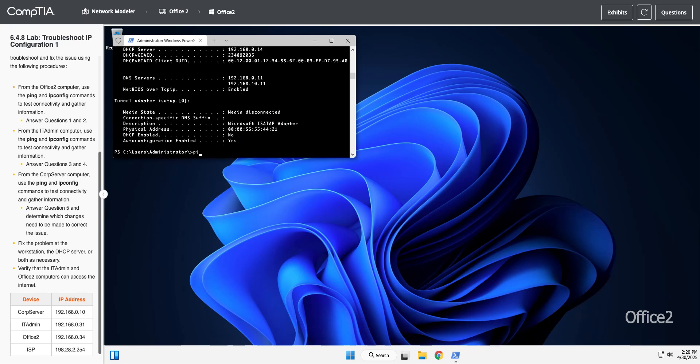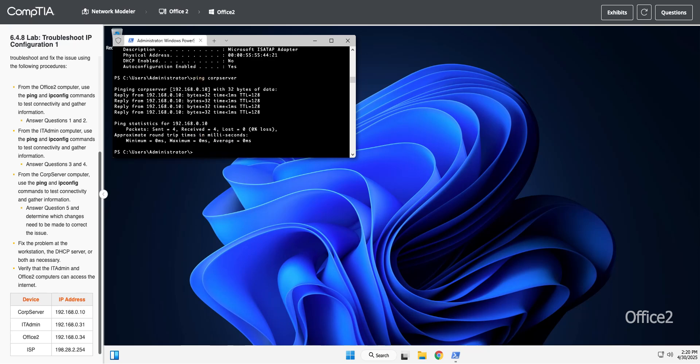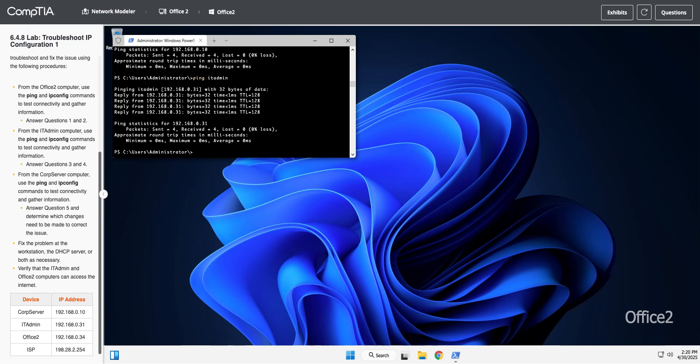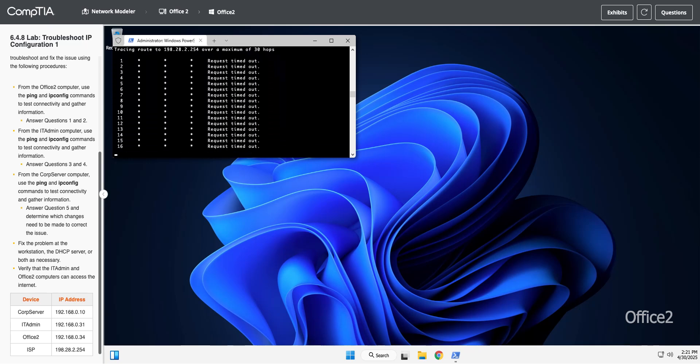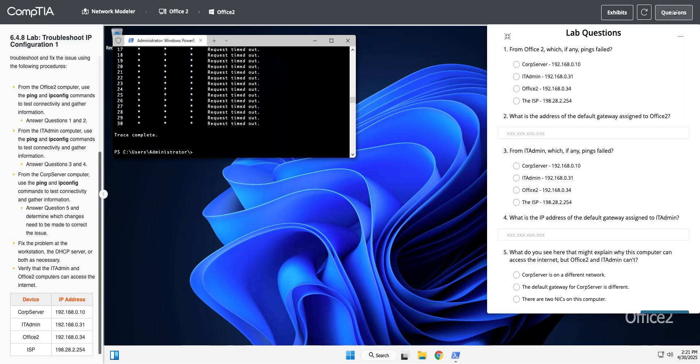We need to fix that in our DHCP server, but I'm just going to ping some other stuff just to see what else we have. I'm going to ping the corp server, that's successful. I'm going to ping IT admin, that was successful. Now I'm going to ping the ISP, which is 198.28.2.254. That fails. If I do a trace route to that, that all fails. I'm pretty sure that's because our DHCP server's not handing out the right default gateway.